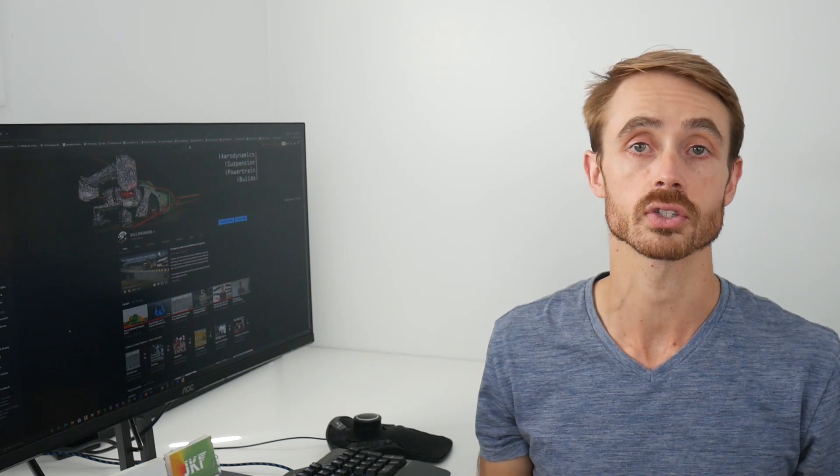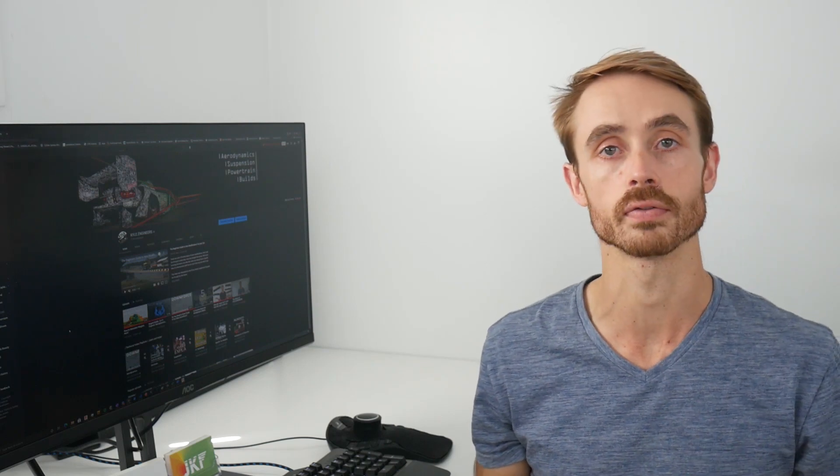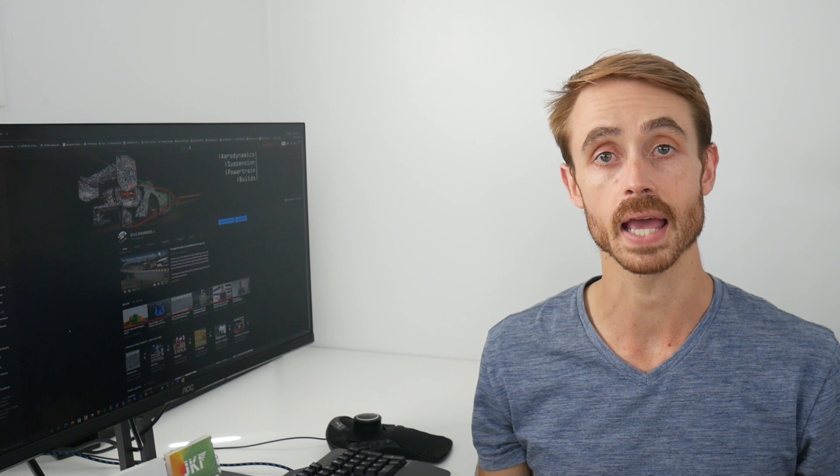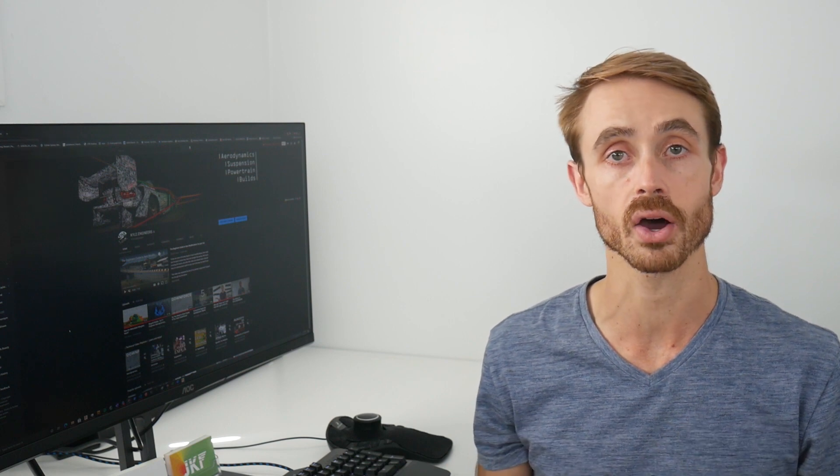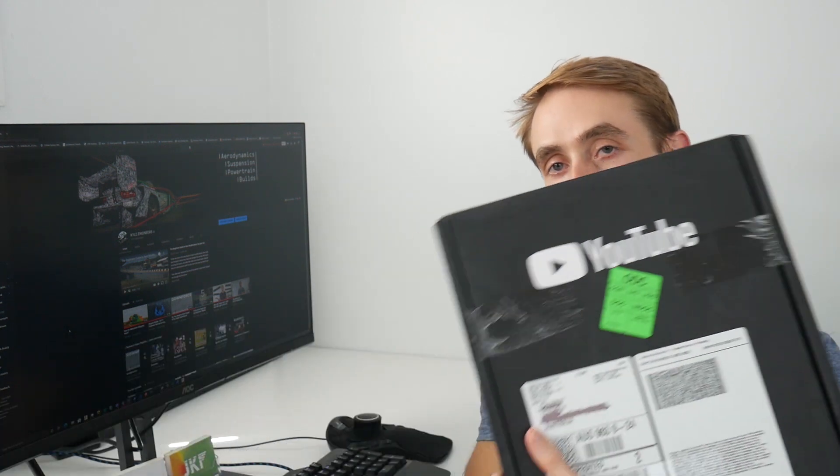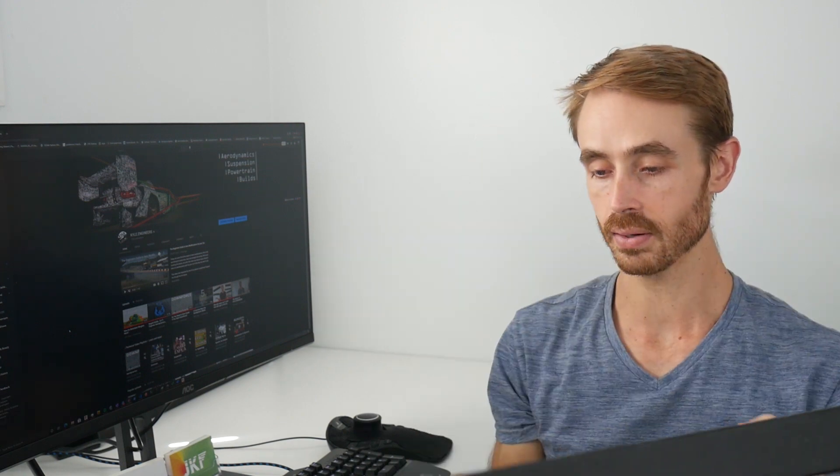Recently I hit a hundred thousand subscribers, which is a huge milestone for me, and I'm really appreciative to everyone who supported me in reaching that goal. Today what I got from YouTube is this big box in the mail.